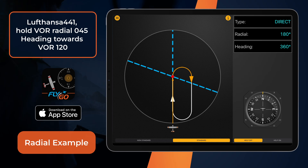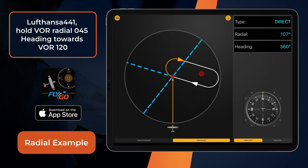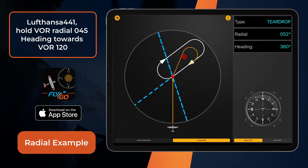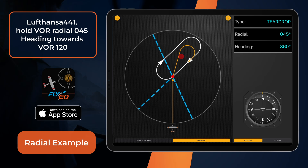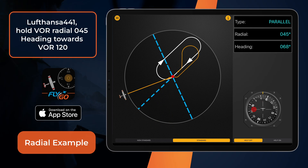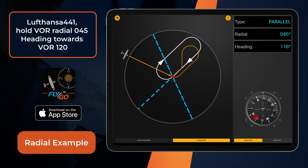So it has to be a standard right turn and the heading is 120. Accordingly, let's set the holding inbound control to 045 degrees and the airplane heading control to 120 degrees. Since it's a right turn, the holding direction is standard.